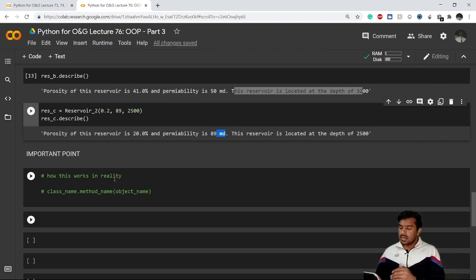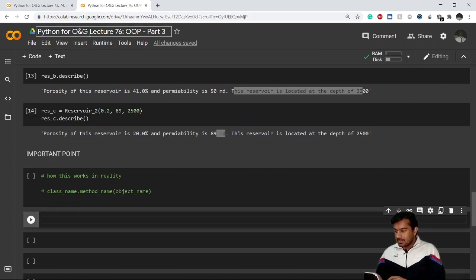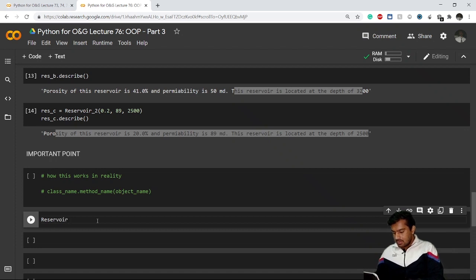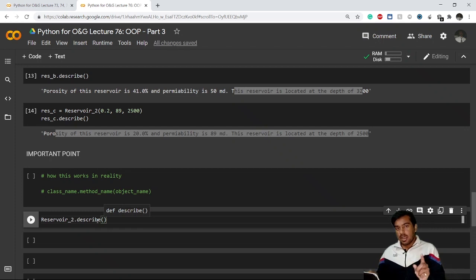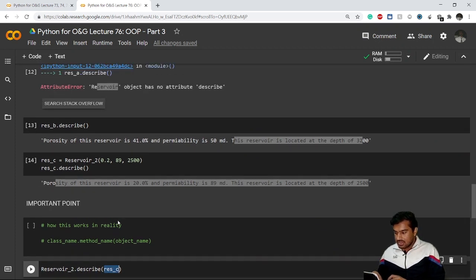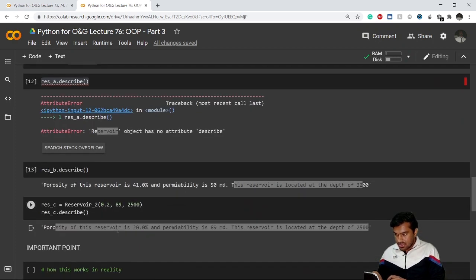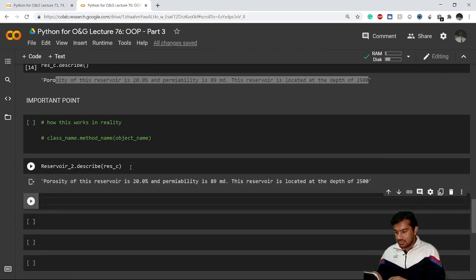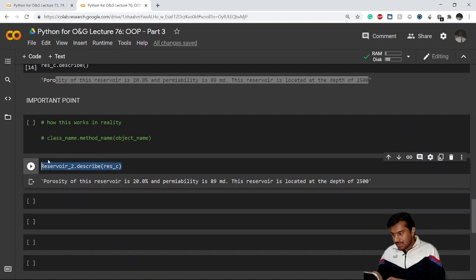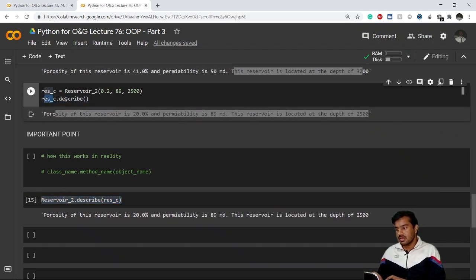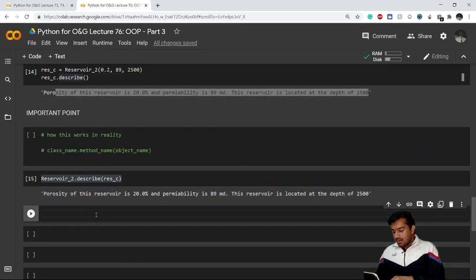Now let me show how these methods work in reality. Even if I want the same result, I can write it as: Reservoir_2.describe(res_c) — using the class name, then the method name, and passing the object inside the parentheses. You can see that 'object.method()' is essentially equivalent to 'ClassName.method(object)' — that is why we use 'self' in the method definition. Even if I execute this way, it gives the same result.